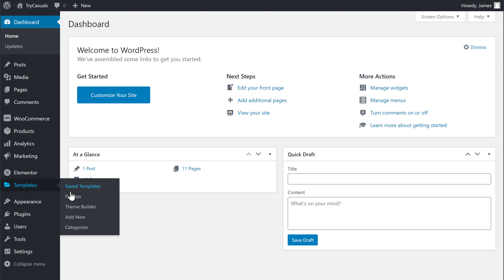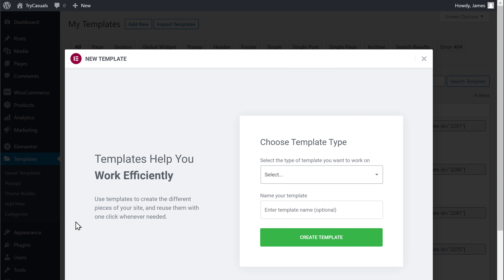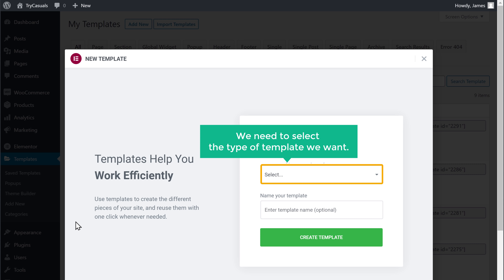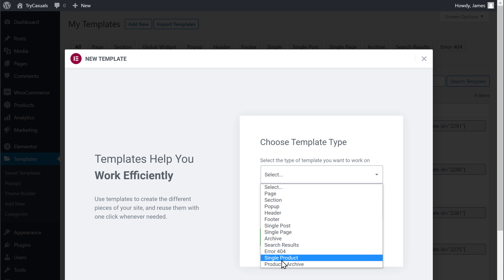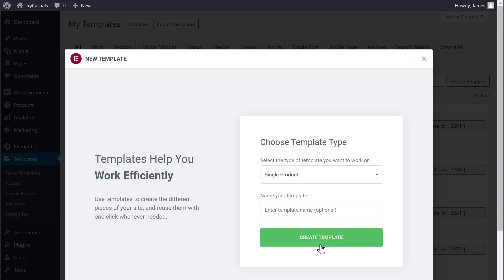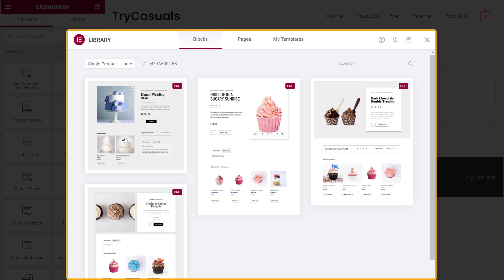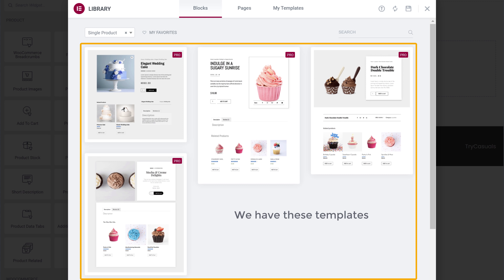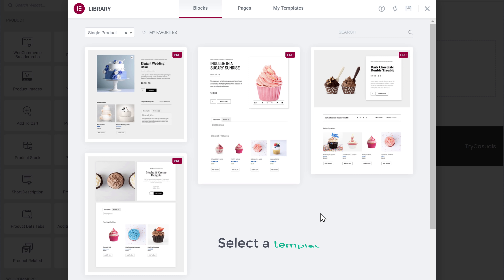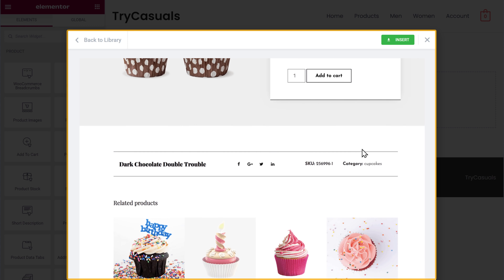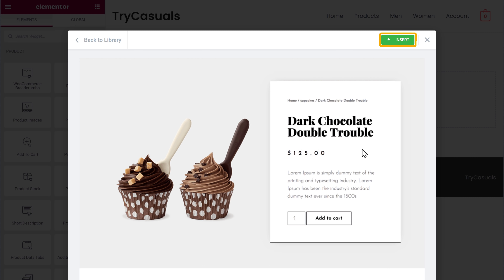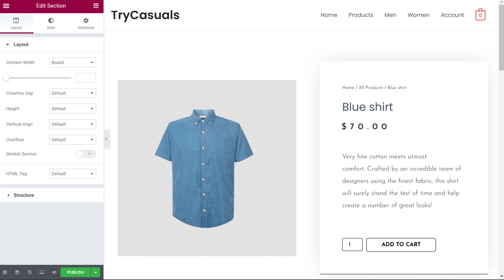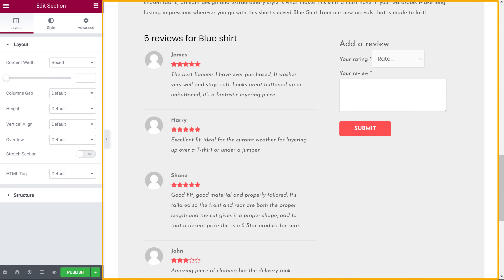Now since we have already installed the Pro plugin, here you can see we have got this option. Now go to Templates and click Add New. Here we need to select the type of template we want. Since we are creating a product page, let's select Single Product, and then click Create Template. It will take you to this page where you can see templates which you can import into your website. Select a template you like — I'm going to select this one. Here you can see how the template looks. Once you're happy with the template, to import this design into your site, just click Insert.